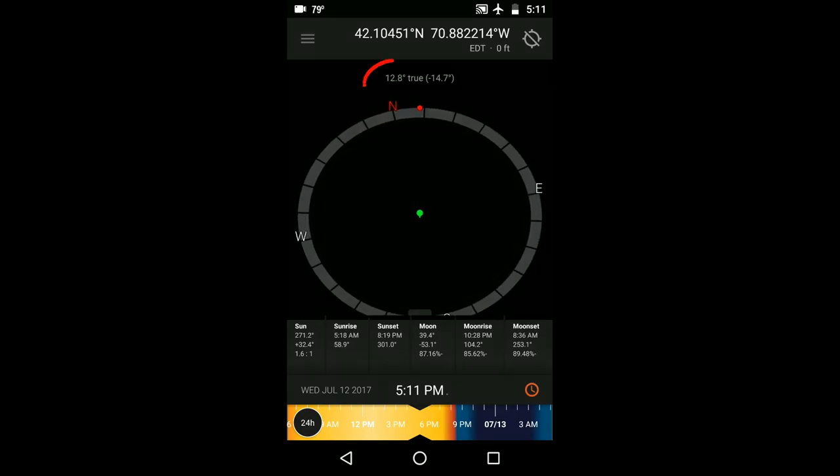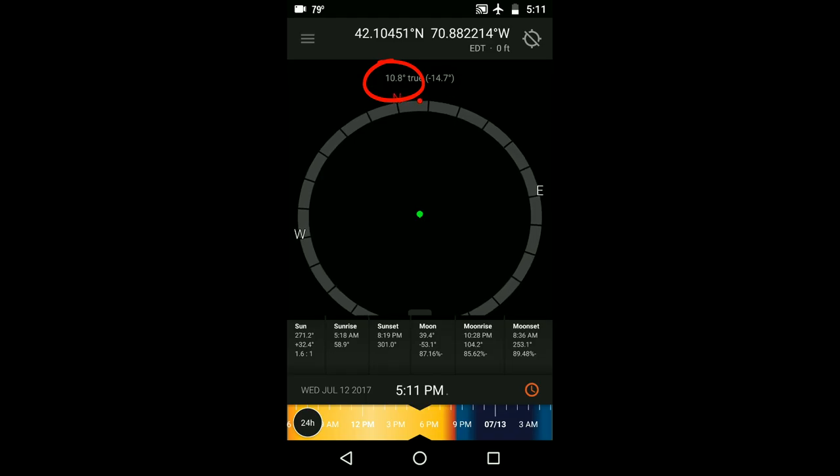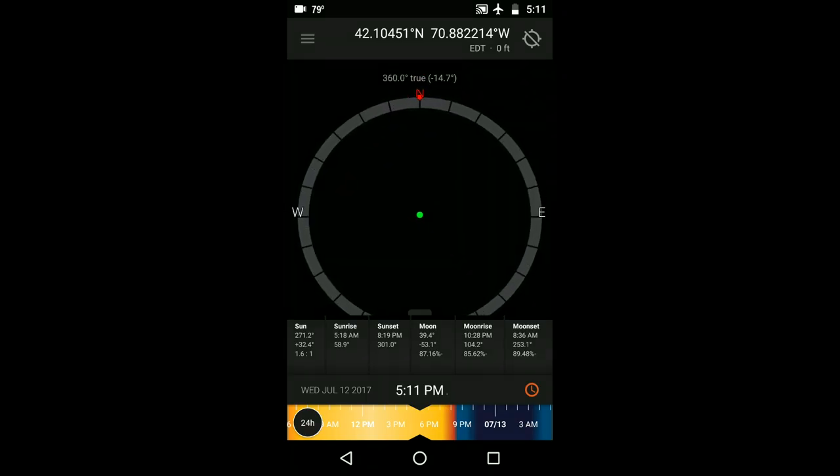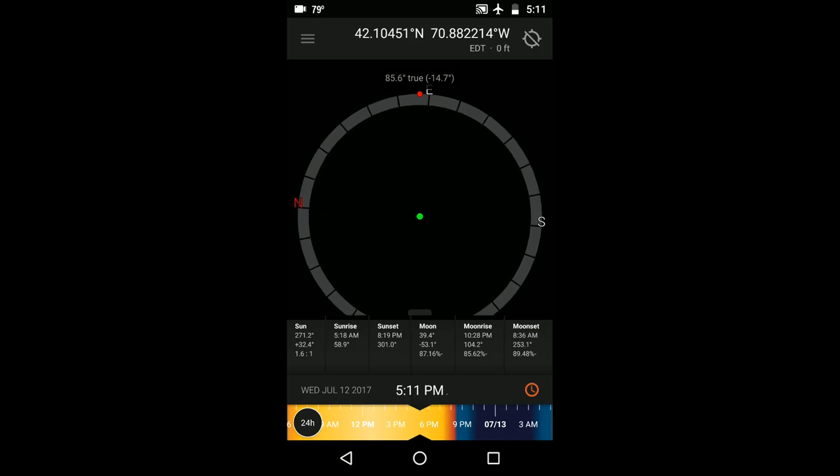The number up here tells you your bearing in degrees with zero degrees being directly north, 90 degrees being east, and so on.